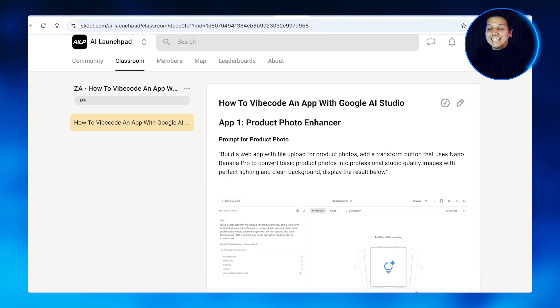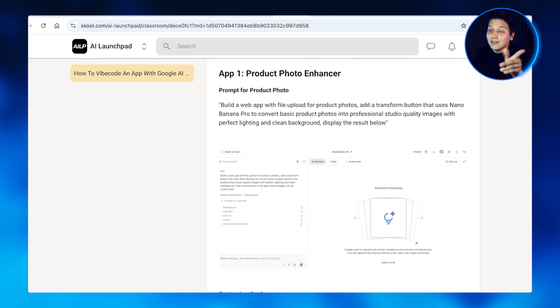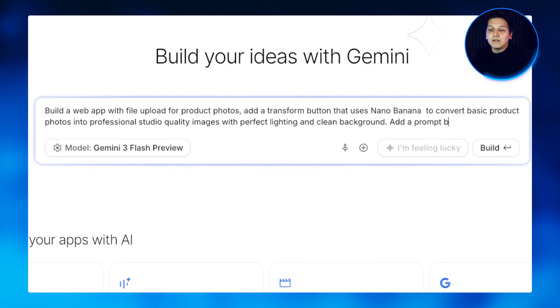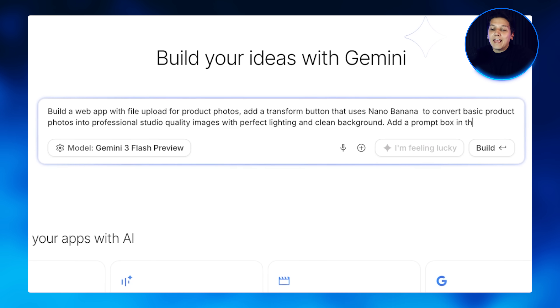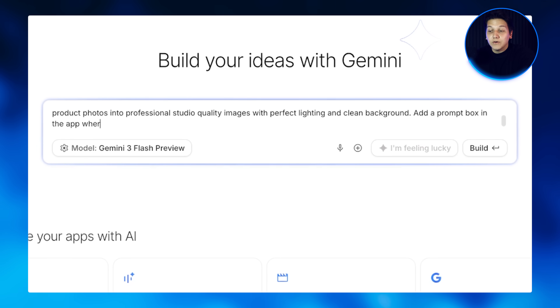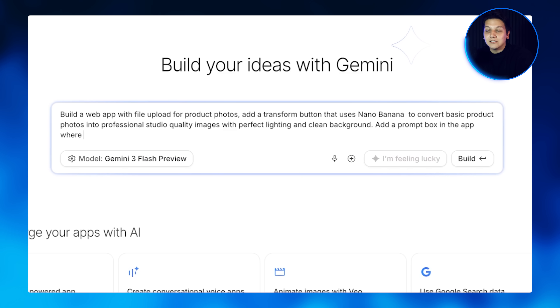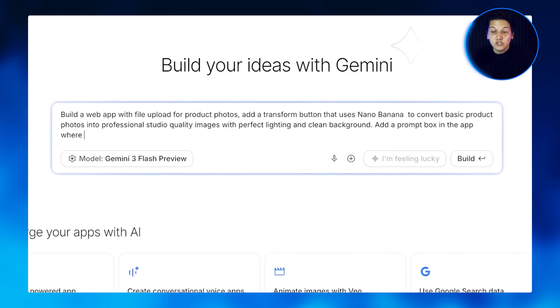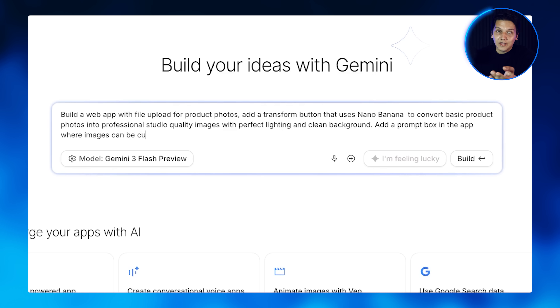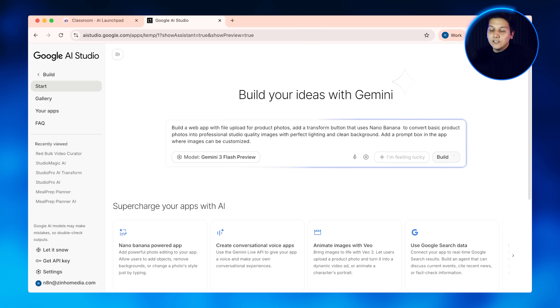Here's where all the magic happens. You can grab this exact prompt from our free school community. The first prompt is: build a web app with a file upload for product photos. Add a transform button that uses Nano Banana Pro to convert basic product photos into professional studio quality images with perfect lighting and clean background, and display the results below. Now I want you to watch this — I'm going to hit generate.